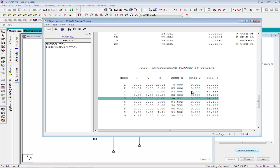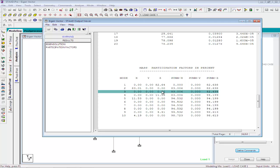Another unique aspect of this result is that some mode shapes are having zero participation factors in X, Y and Z directions. This is caused by the fact that the vibration pattern of the model for that mode result in symmetrically located masses vibrating in the opposing directions, thus canceling the other's effect. Torsional modes also exhibit this behavior. We will understand this effect when we check the mode shape graphically in the post processor.